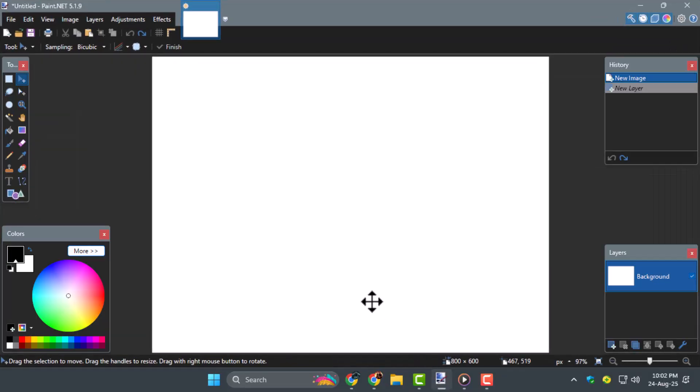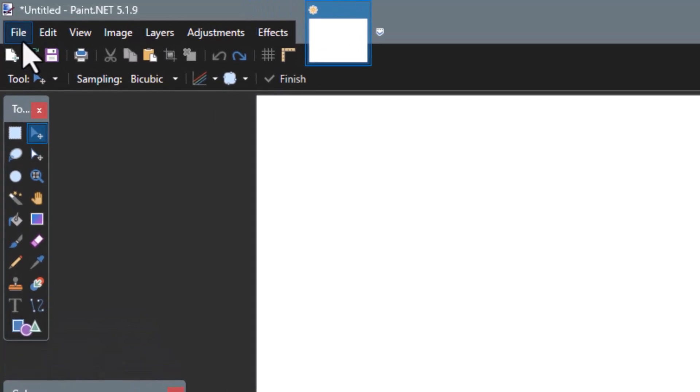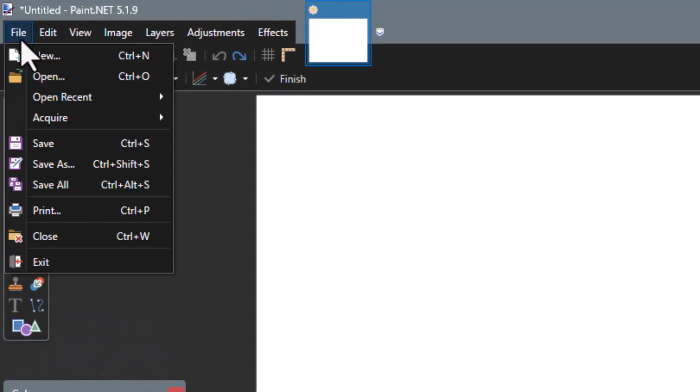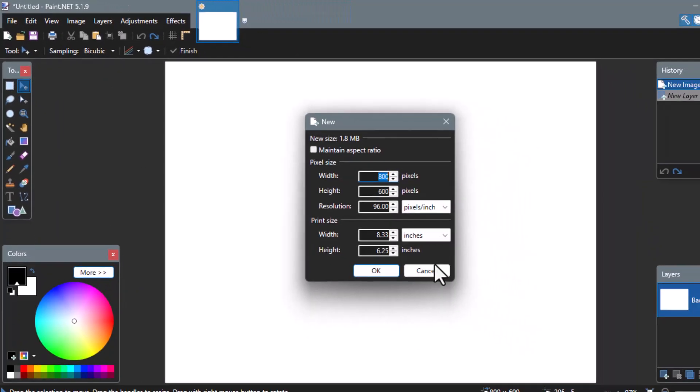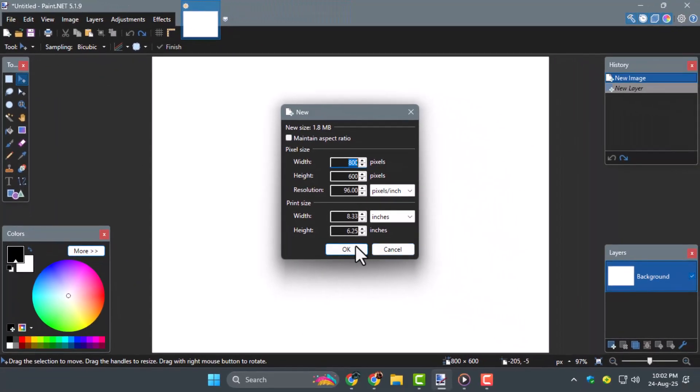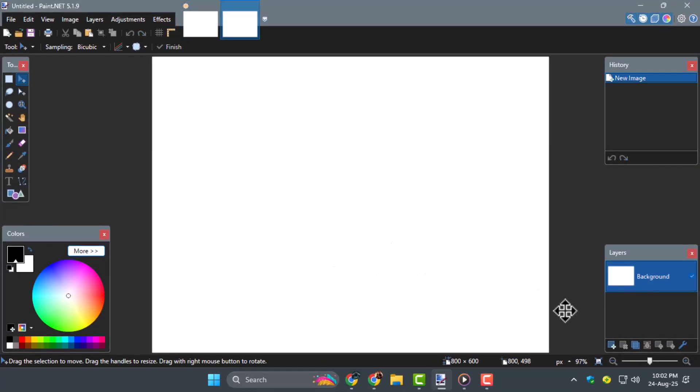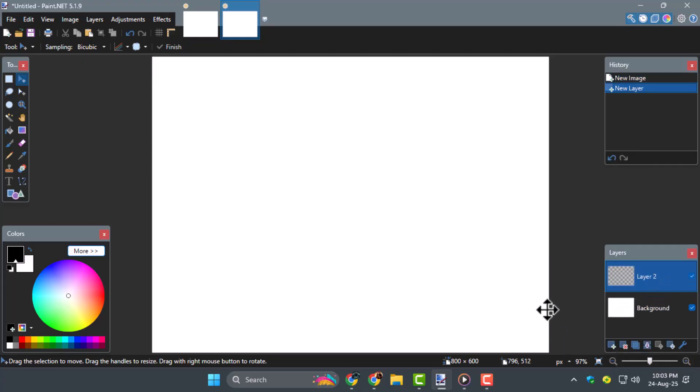Step 1. Open Paint.Net and create a new canvas or open the project where you want to add curved text. Having the right canvas size helps you plan where your text will be placed.